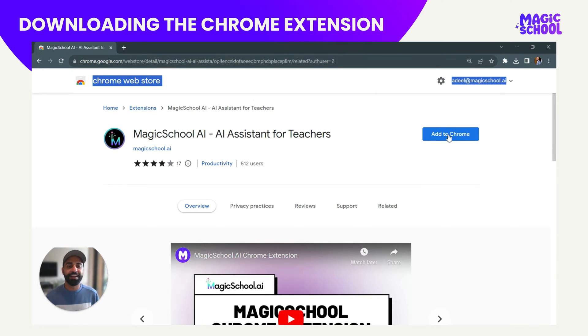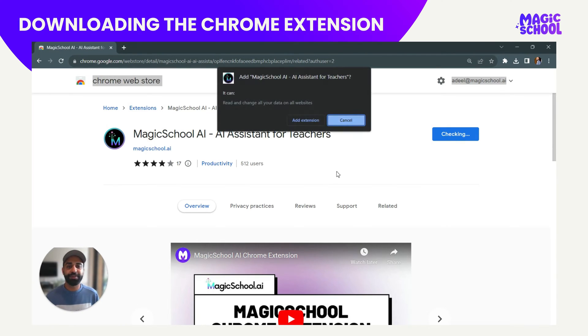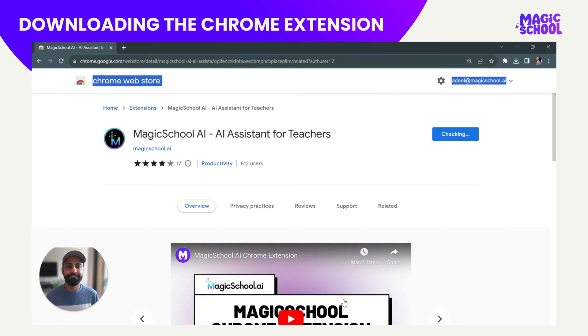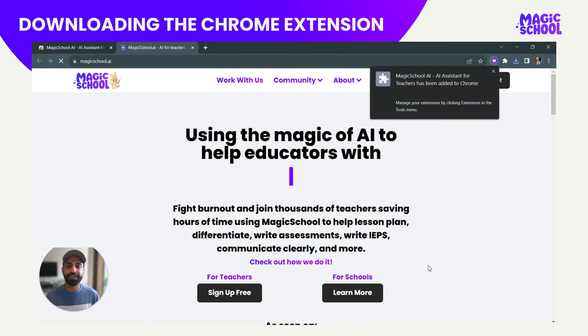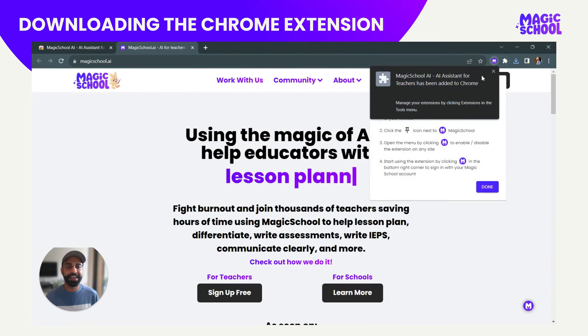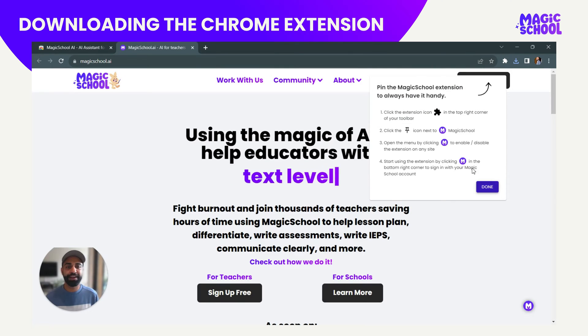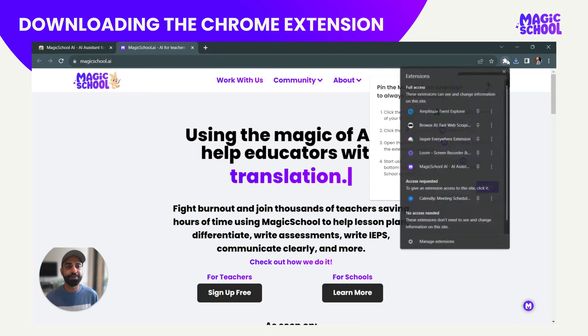Let's quickly get started by clicking 'Add Extension.' It's going to install in seconds and you'll see that the AI assistant has been added to Chrome right up there, and that gives you a couple of steps that I'll walk you through.